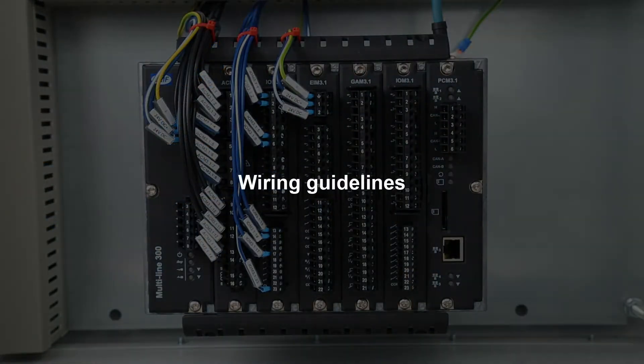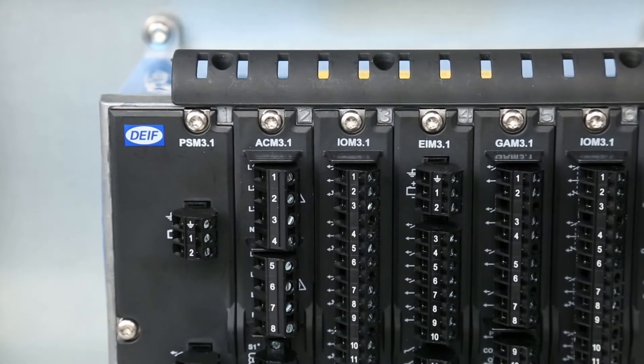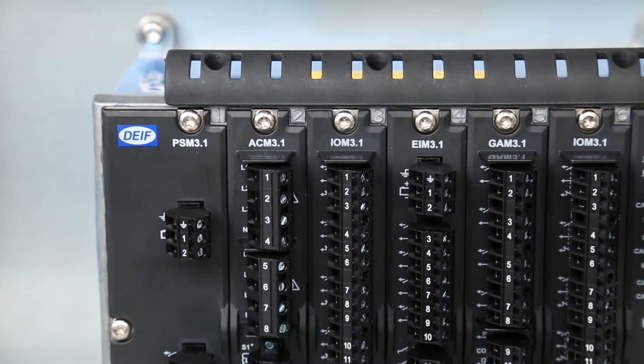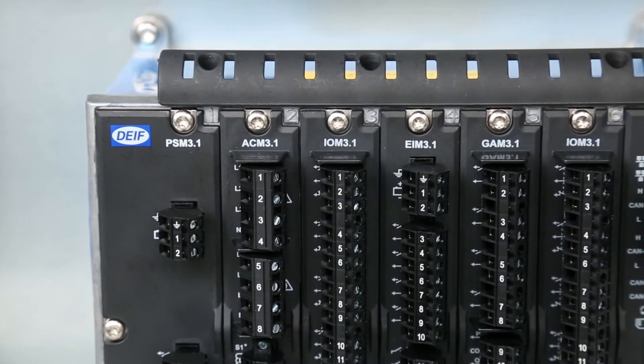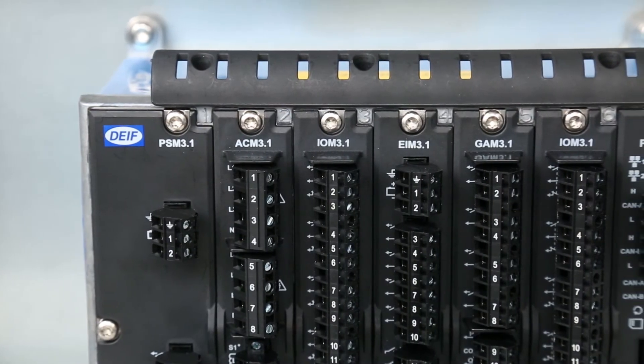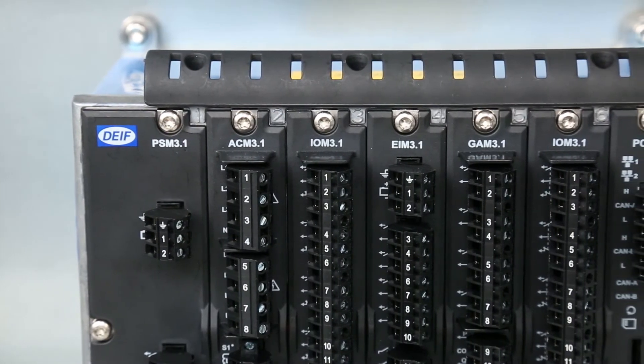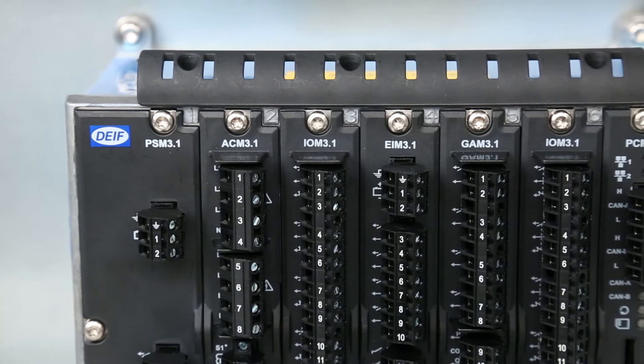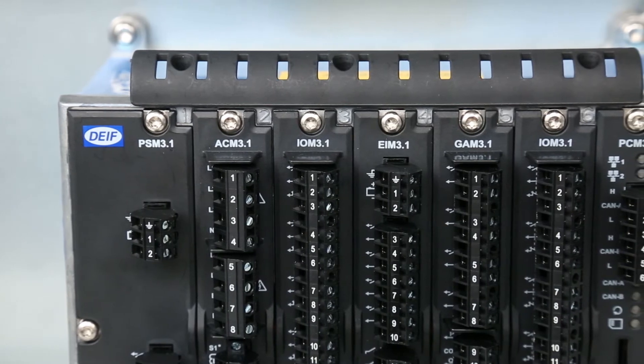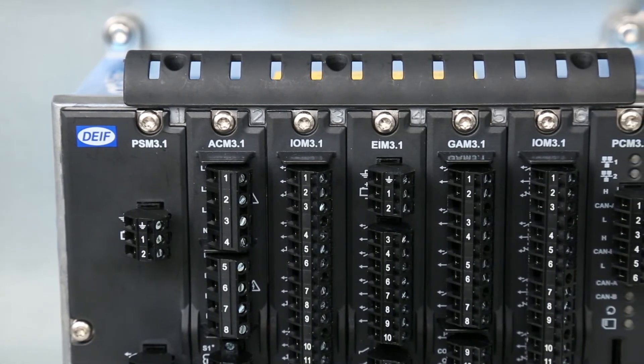Here's what to keep in mind when you wire the rack. We recommend that you wire and install the connectors one module at a time, starting with the left module.